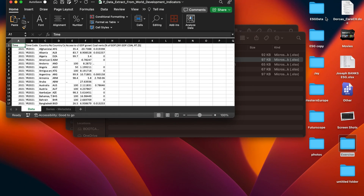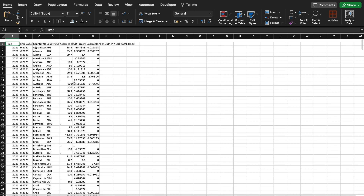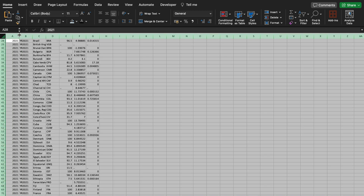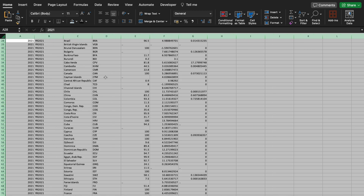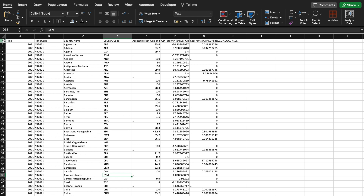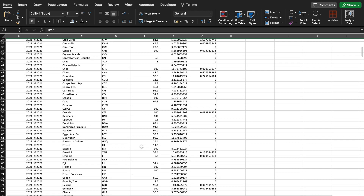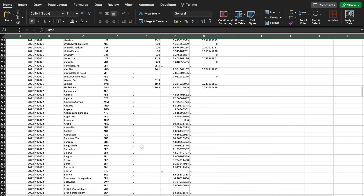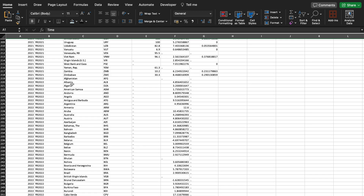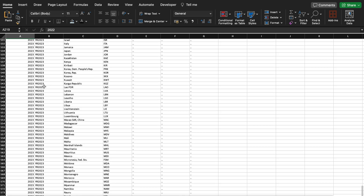Now we have the results. Let's expand it. We have the time and all the variables we selected. As we scroll down, we can see that as 2001 ends, Afghanistan — the first country — begins. As we move to 2002, Afghanistan appears again. We also see Afghanistan for 2022 and the beginning of 2023.